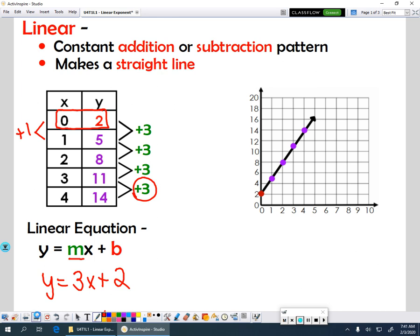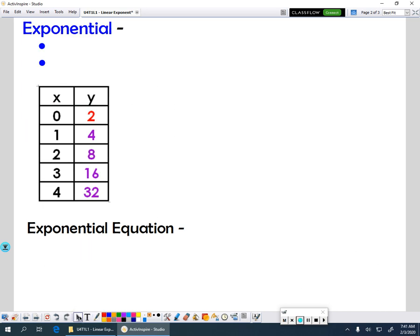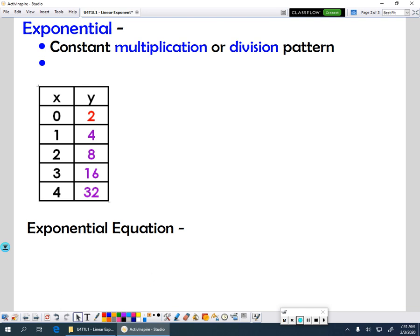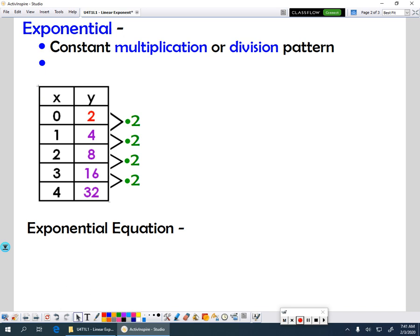If we're thinking about an exponential function, exponential functions have constant multiplication or division patterns. So again, look at your table and look for your pattern. In this case, our pattern is constantly multiplying by 2.